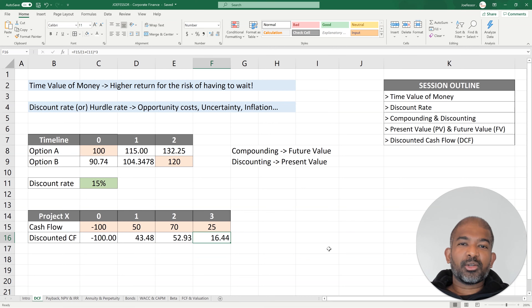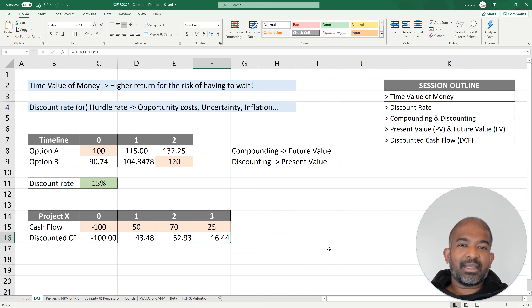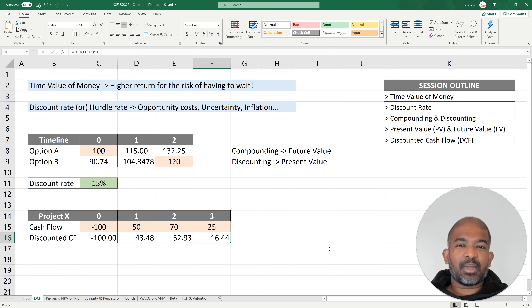With this, we conclude the first session. In the next session, you can learn how to calculate payback period, net present value, and IRR. Thank you for watching.